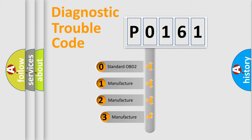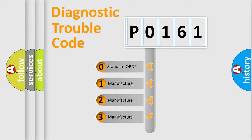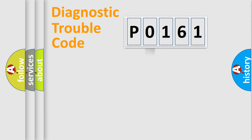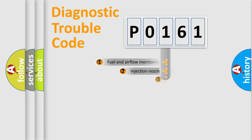If the second character is expressed as 0, it is a standardized error. In the case of numbers 1, 2, 3, it is a manufacturer-specific expression of the car-specific error.